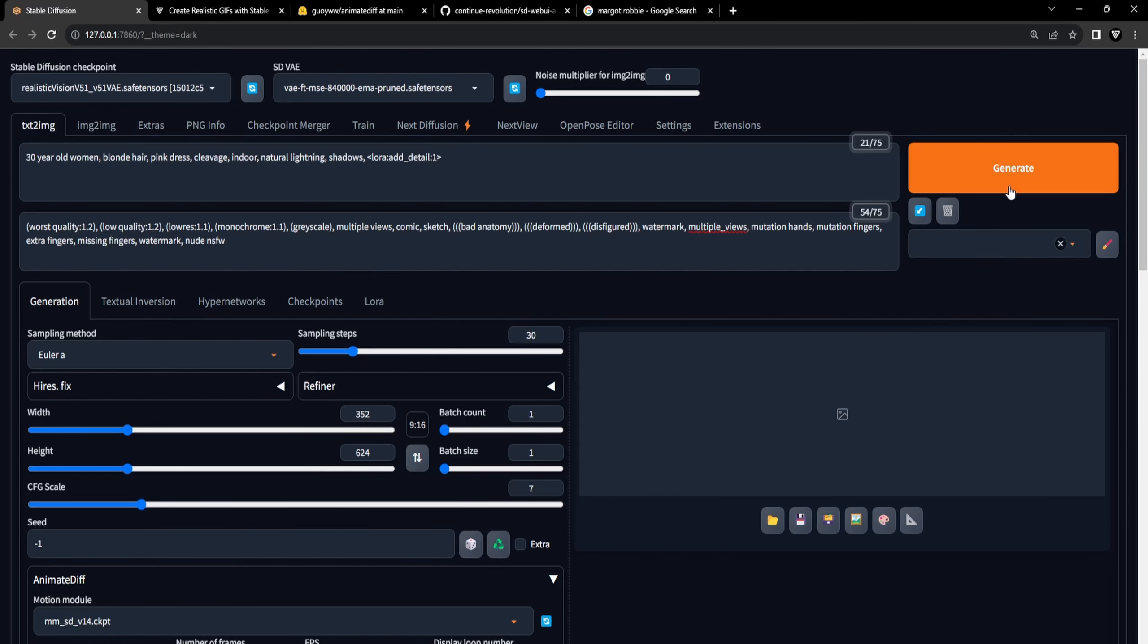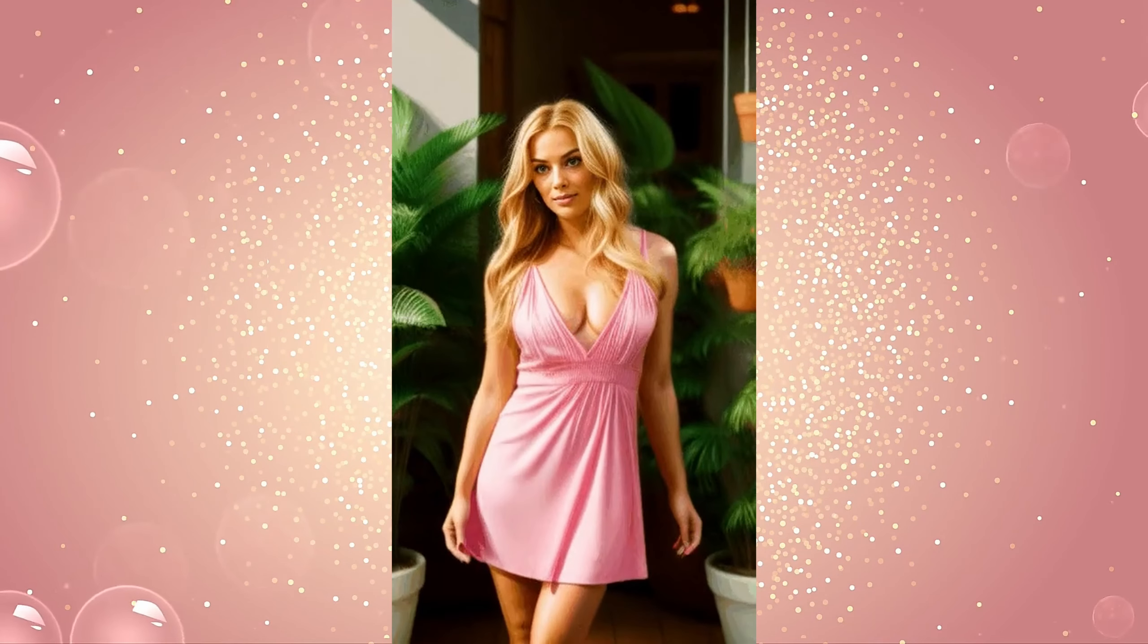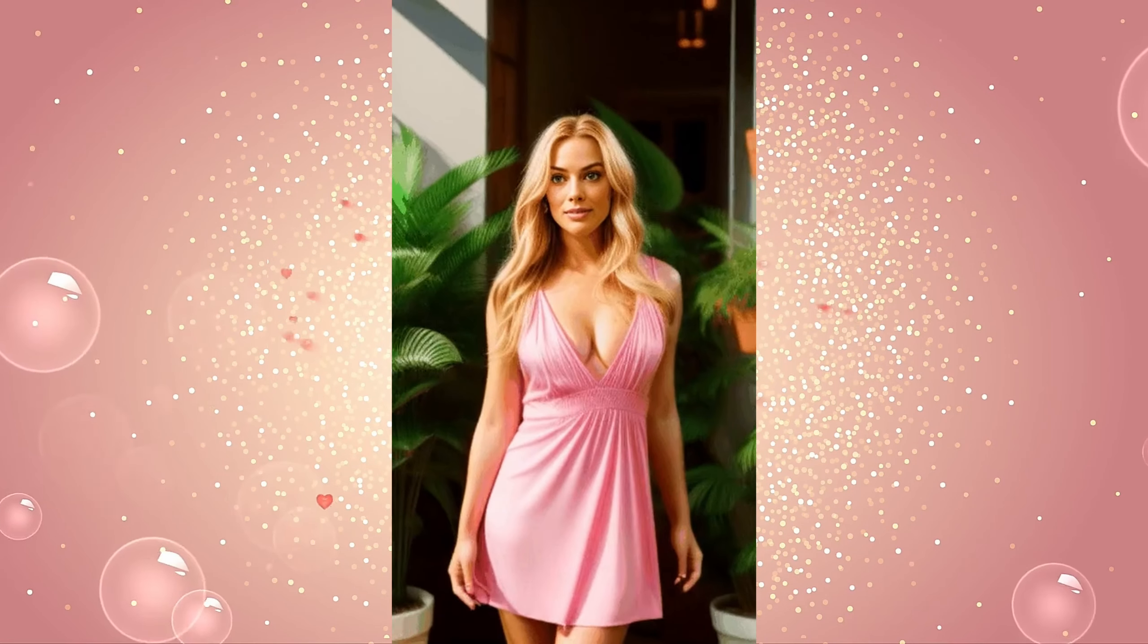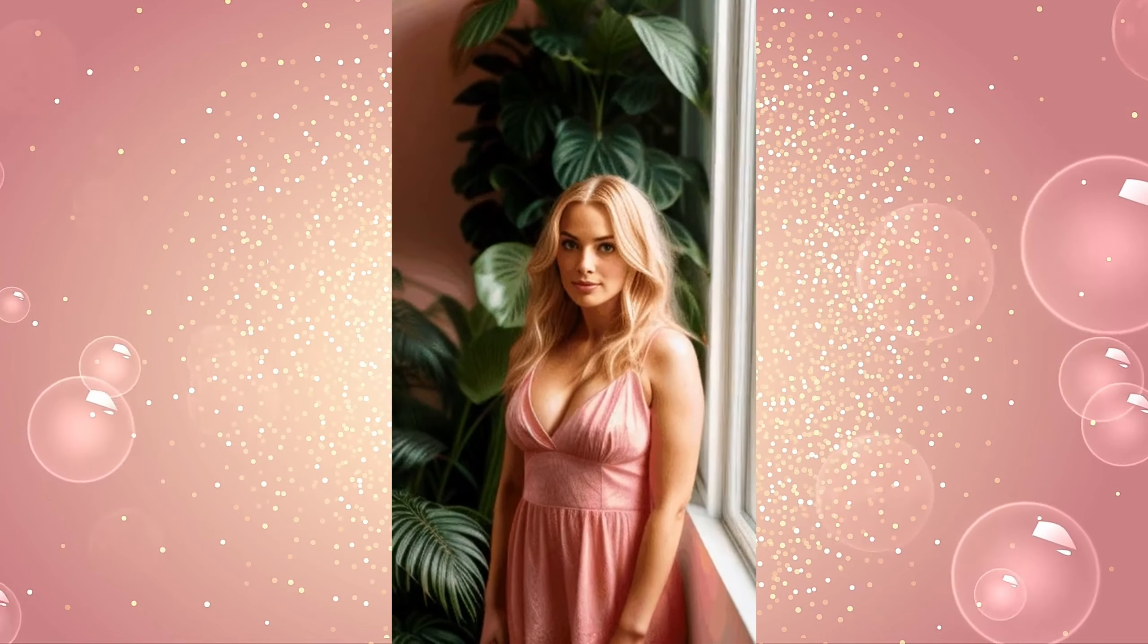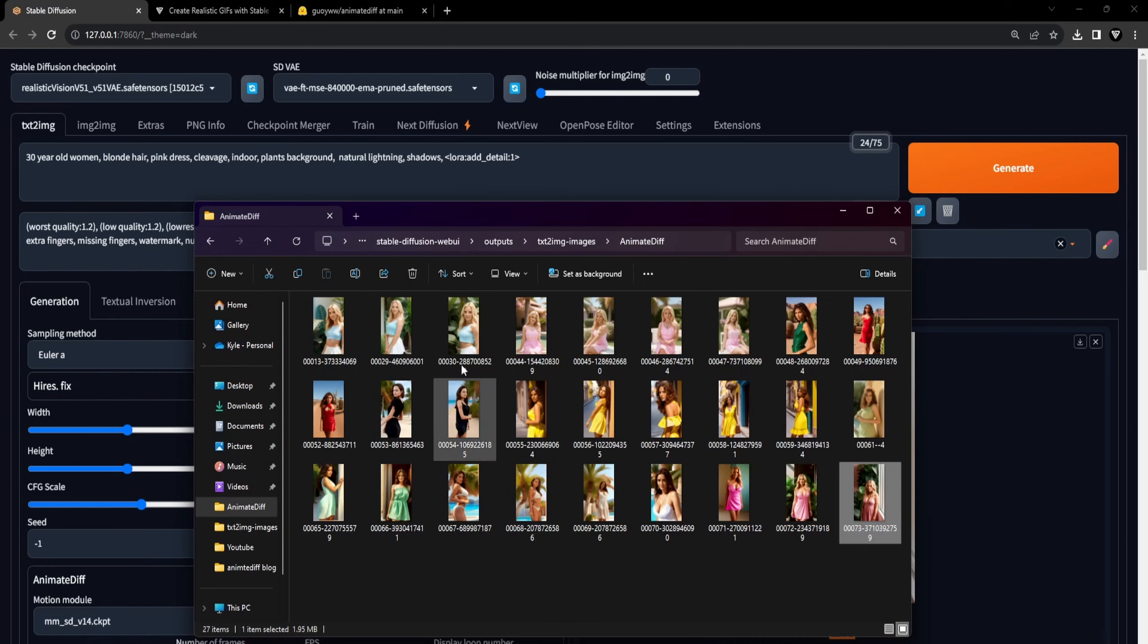With all the settings in place, it's time to click the Generate button and patiently await the creation of your GIF. After the generation process is finished, we have successfully crafted a face-swapped GIF animation. The final destination directory for saving the GIF is StableDiffusionWebY, Outputs, Text-to-Image Images, AnimateDiff.